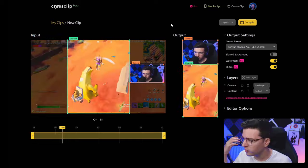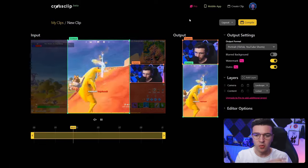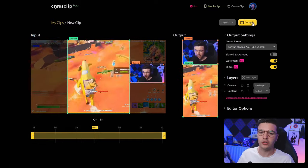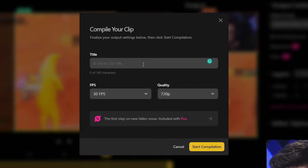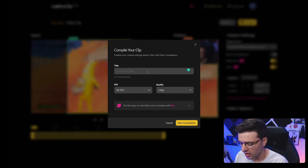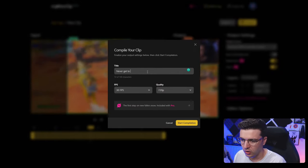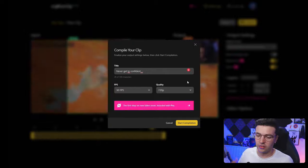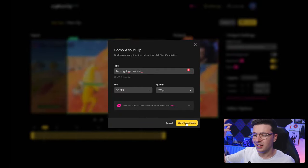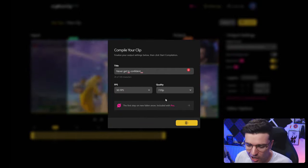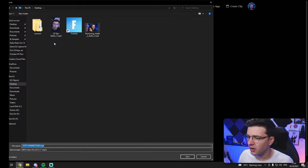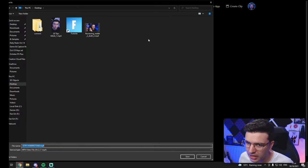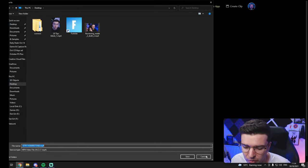In this case I want the entire clip. Once you've got your clip and it's completely done, all you've got to do is click compile. You can name your clip — let's call it 'never get too confident.' Then just hit 'Start Compilation.' Done. It literally took two seconds. Click download, save it to your desktop wherever you want, and post it on TikTok.